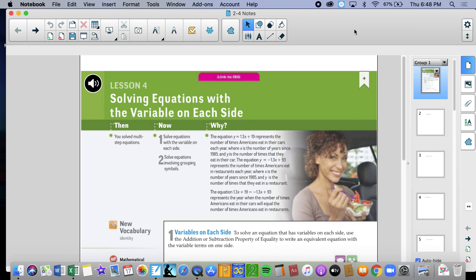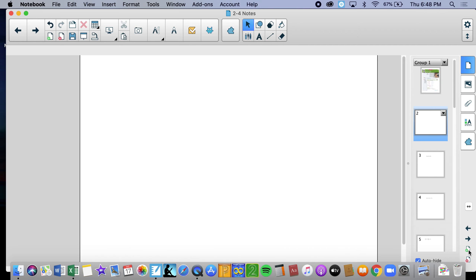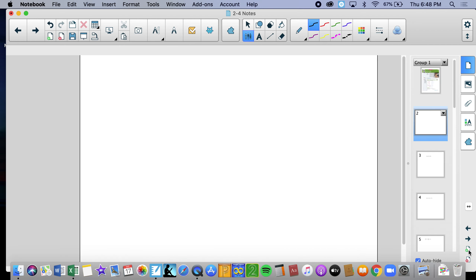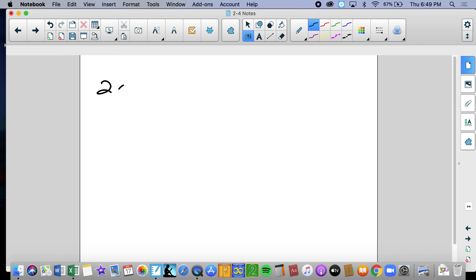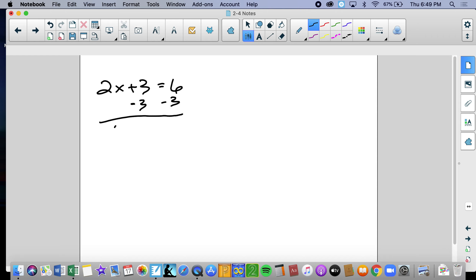Now we're moving on to a little bit more complex equations — solving equations with the variable on each side. In all the problems we saw yesterday, which were two-step, something super vanilla, super easy: minus 3, 2x, divide by 2, and you get x equals 3 halves.